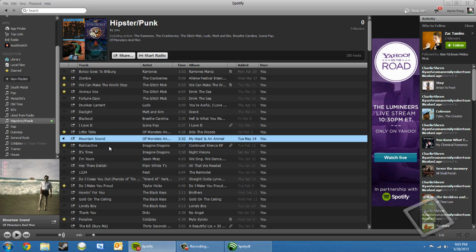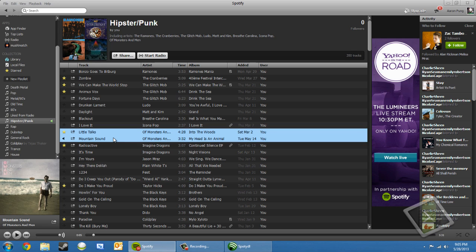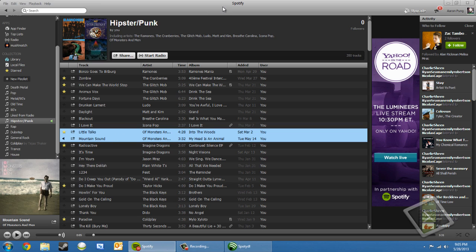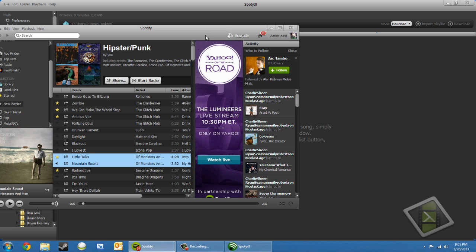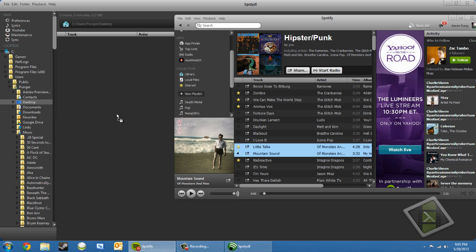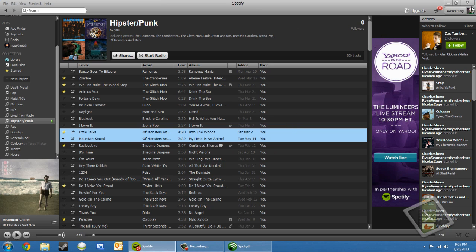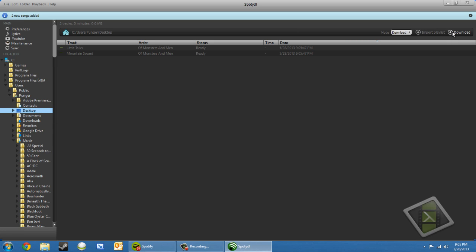Okay, so say I want to download this and another good song by them with this Little Talks. I'm going to click one and control-click on the other one. So I'm going to minimize this, and then I'm going to drag these songs over to SpottyDL, and then close Spotify out, and I'm going to make sure my save location is where I want it, and then I'm going to click download.